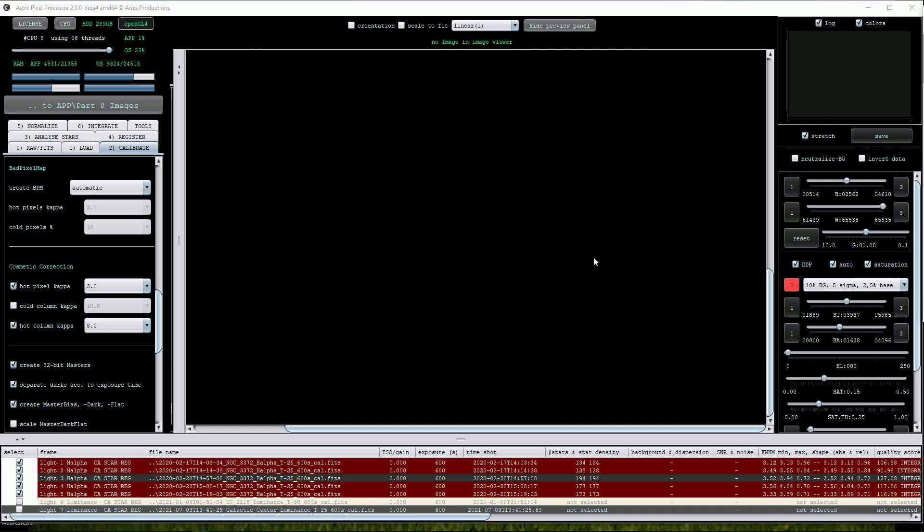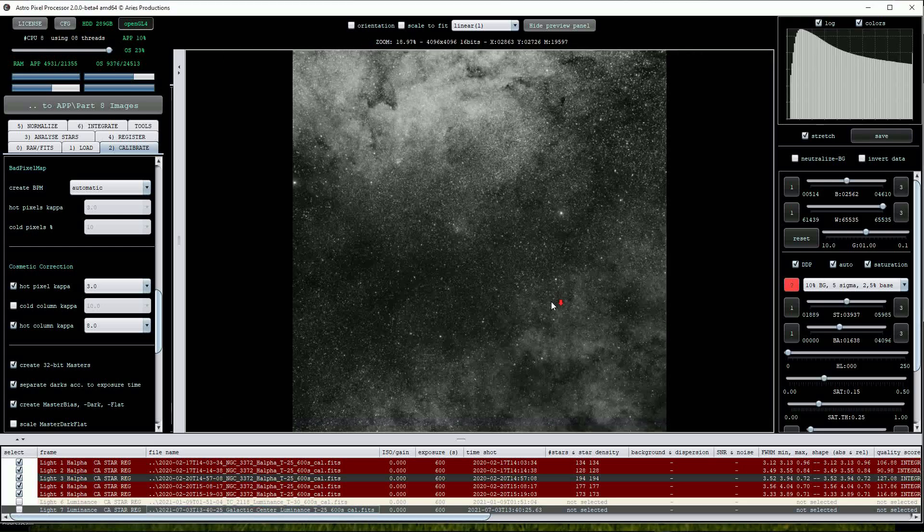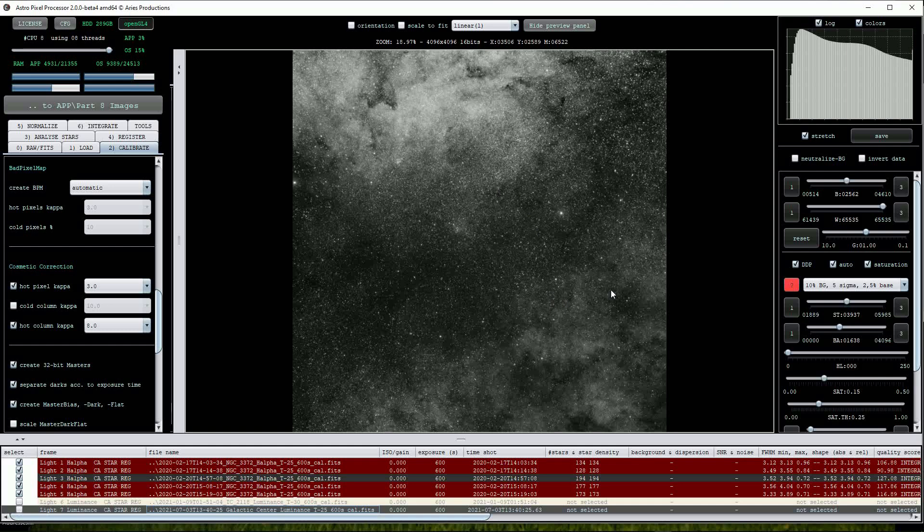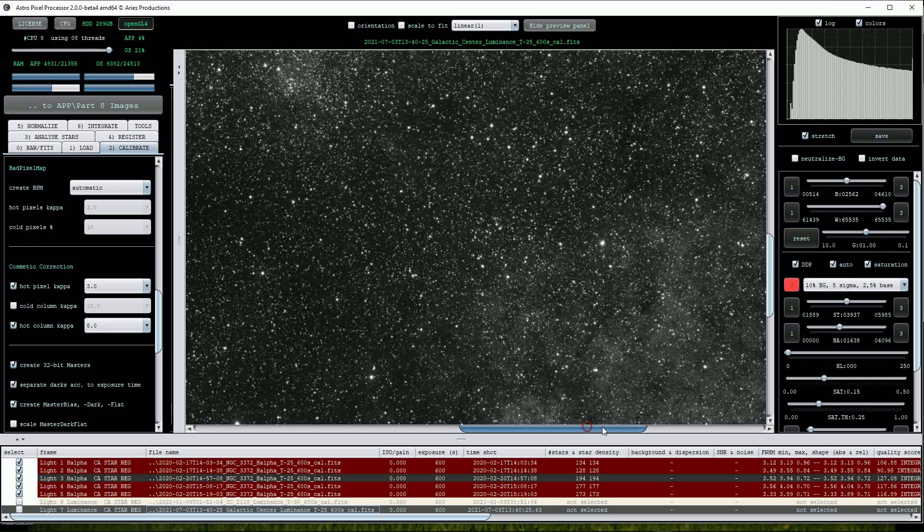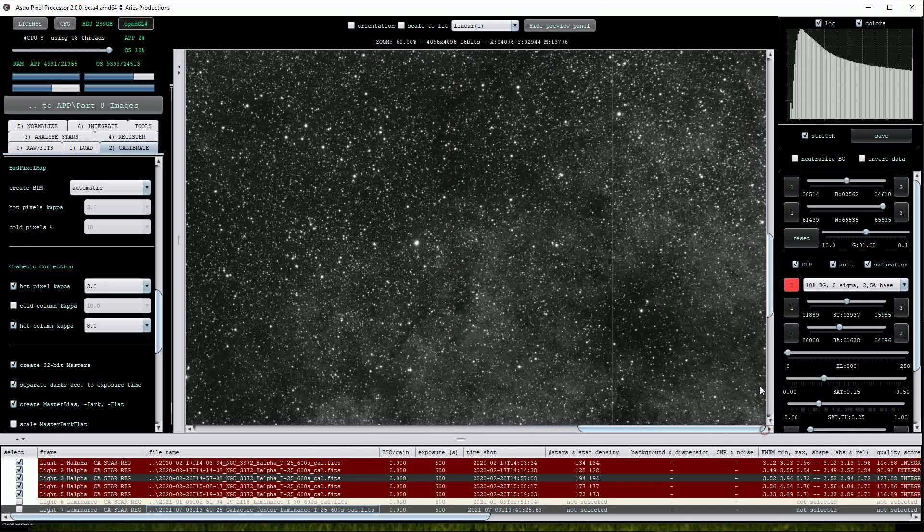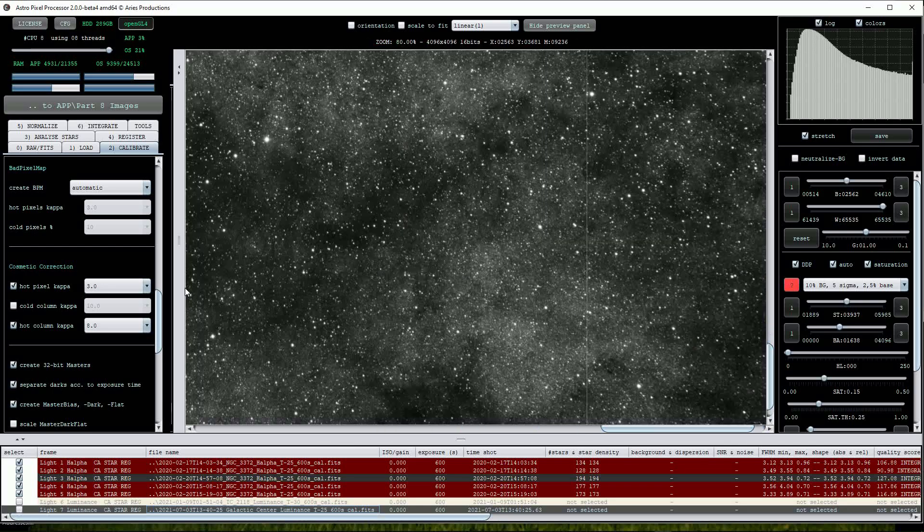Next I'll try out this procedure on a much tougher image taken with the Australia 2 telescope. This wide field view of the galactic centre contains a hot column defect. We can try to fix this by turning on the Hot Column Capper option and deselecting the Cold Column Capper.